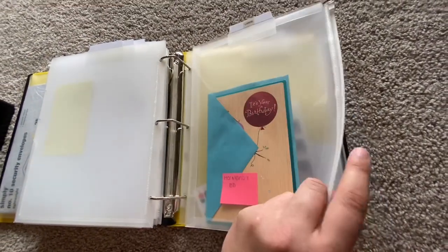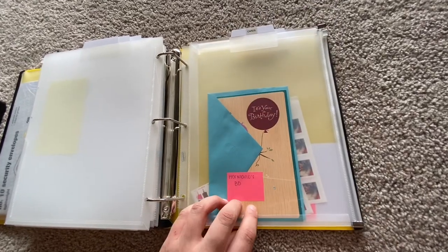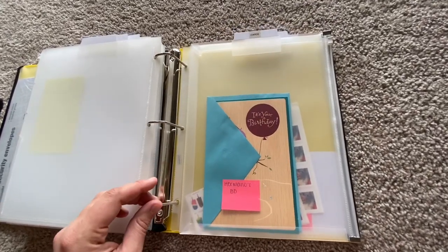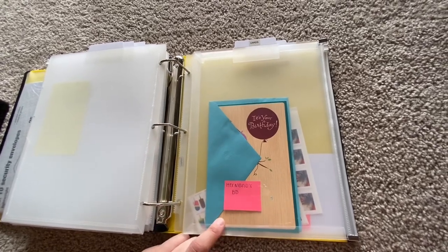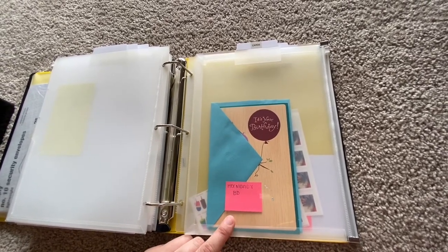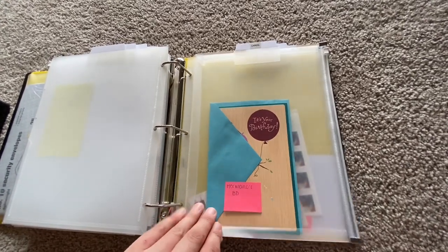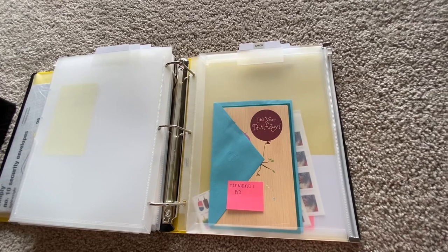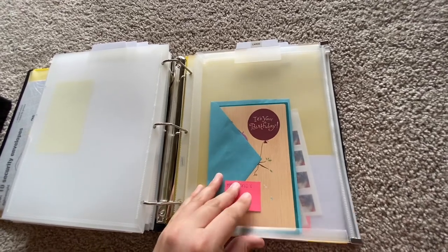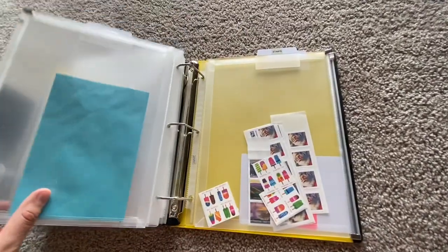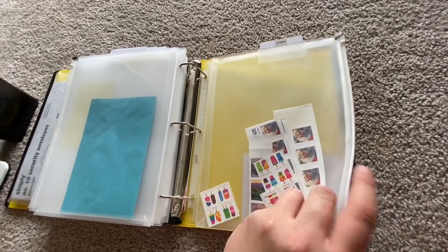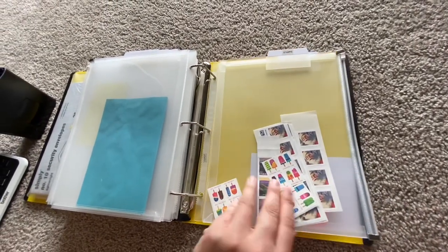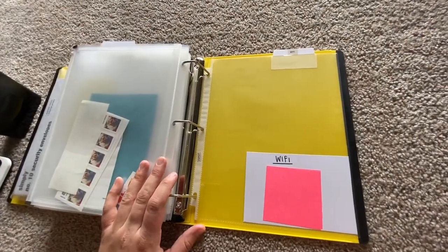This zip pocket has cards. So these are cards that I need to send out. I just took out the two for Mother's Day for my mom today because I'm actually going to mail all her stuff today. And then my brother's birthday is coming up towards the end of the month, so I'll take this out, put the stamps on it and mail it, which brings me to the next one. This zip pocket just has stamps in it.